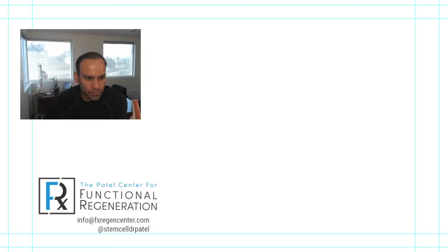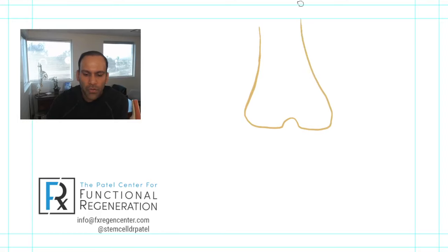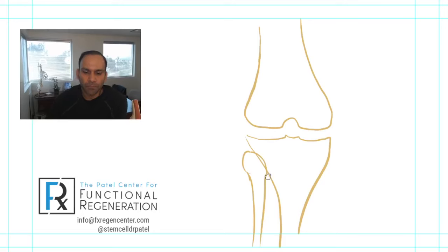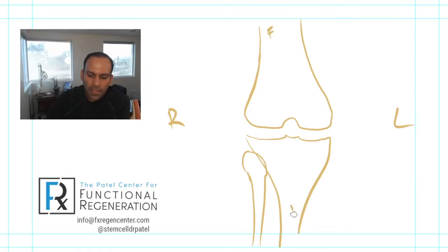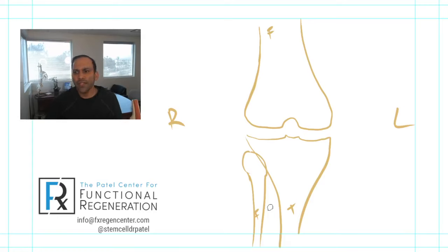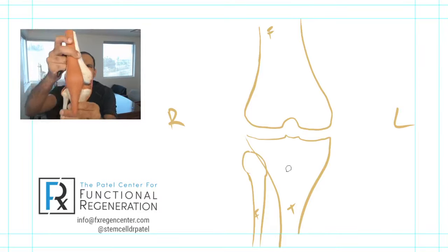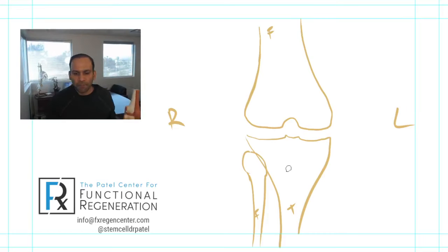I'm going to draw this out because that's the way I like to learn these things. When we look at the knee joint from the front, you have your femur, which is your thigh bone, and you have your tibia. Looking straight at the joint from front to back, this is the femur, this is the tibia, and this is the fibula. This joint is a hinged joint where the thigh bone meets the lower leg bone.